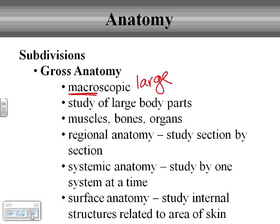Gross anatomy can also be divided. You can have regional anatomy, systemic anatomy, surface anatomy. You can break it down and specify exactly what type of anatomy you're looking for — studying by particular areas of the body, which would be regional anatomy, or studying one system at a time, such as the skeletal system versus the muscular system, which is the systemic approach. Surface anatomy looks at internal structure related to the area of skin, and it's a huge area used in medicine. When doctors palpate — when they feel on the surface of your skin for particular organs and structures — they're really looking at surface anatomy, knowing where those internal structures are in reference to where they're pressing on the skin.